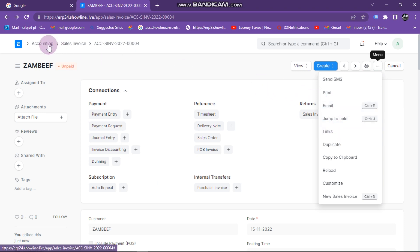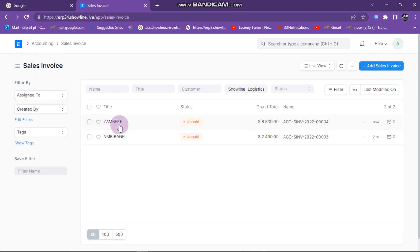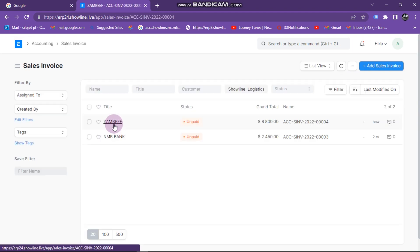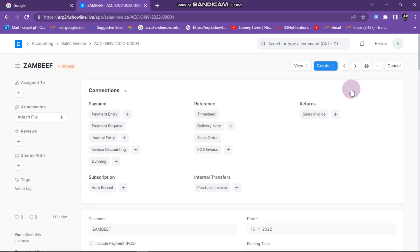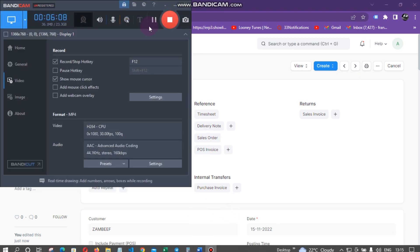If you've closed it and don't know where to find the invoice to reprint or email, just go back to home, click on sales invoice, click on the customer like Zambeef, then click here to print or here to email. That's it for doing sales invoices in ERP Phoenix. Please note that all these are unpaid invoices — we haven't paid yet.